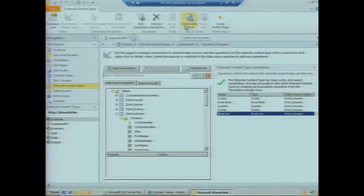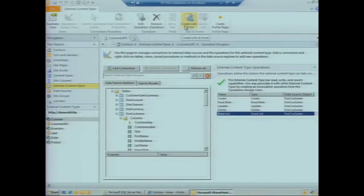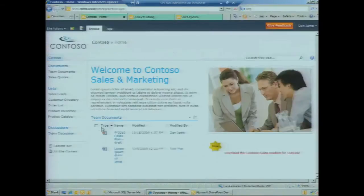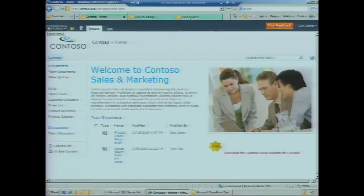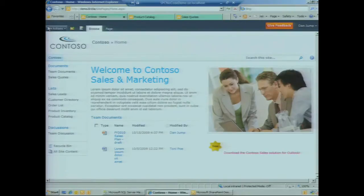At this point we can create an external list, either from within SharePoint Designer by clicking this button on the ribbon, or by going to the browser. We expect more people to do it from the browser, so I'll walk you through what that process looks like.